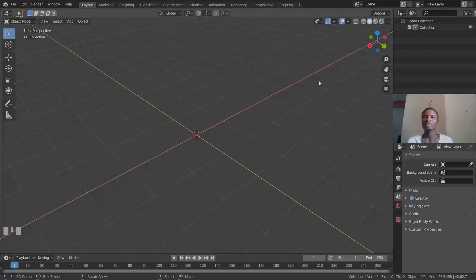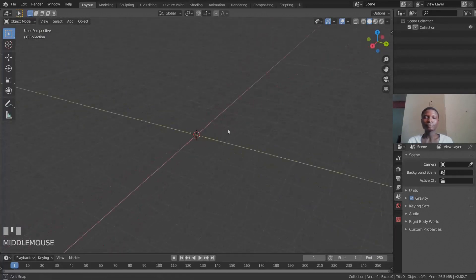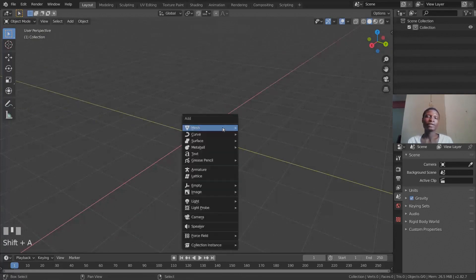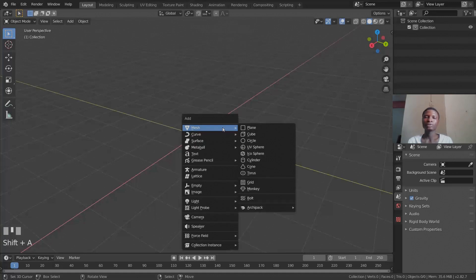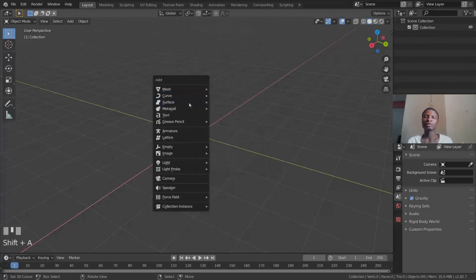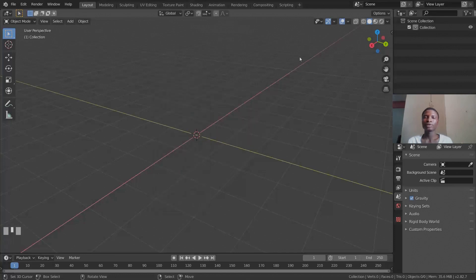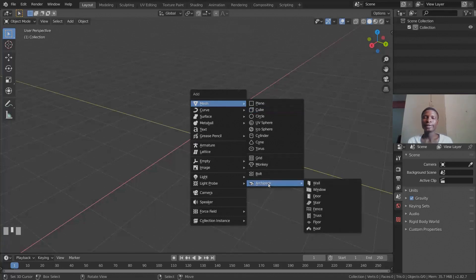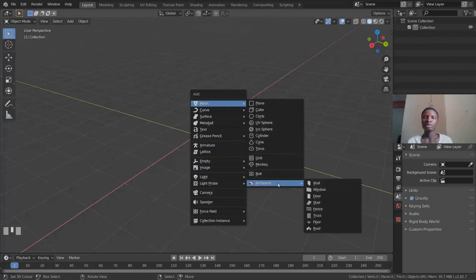To add an object, press Shift+A — that gives you a list of things you can add. Move your mouse off and it disappears, so use Shift+A, select Mesh, and you'll see ArchiPack listed there from the add-on we enabled. From there you can add walls, windows, doors, stairs, fences, and more.